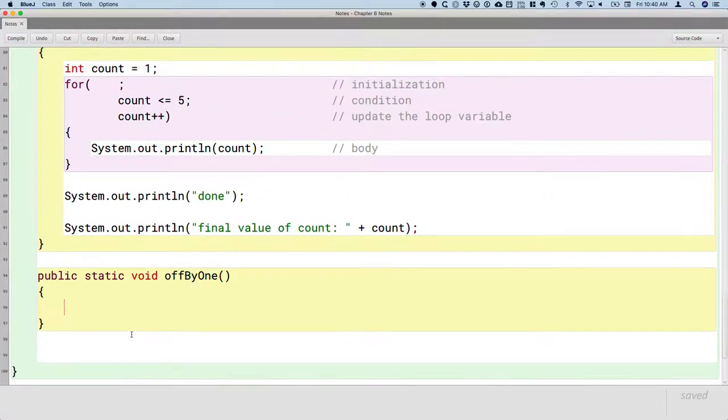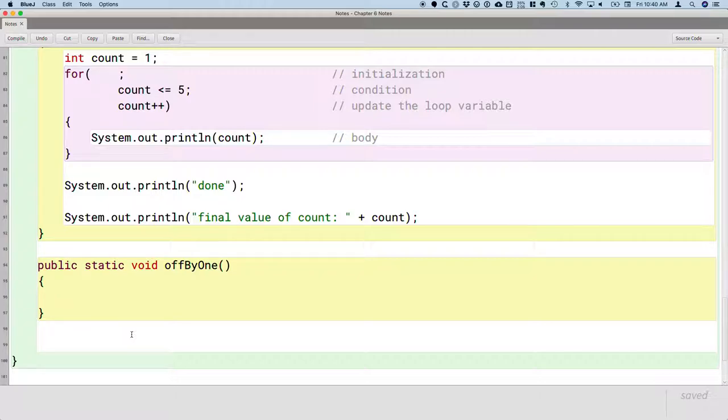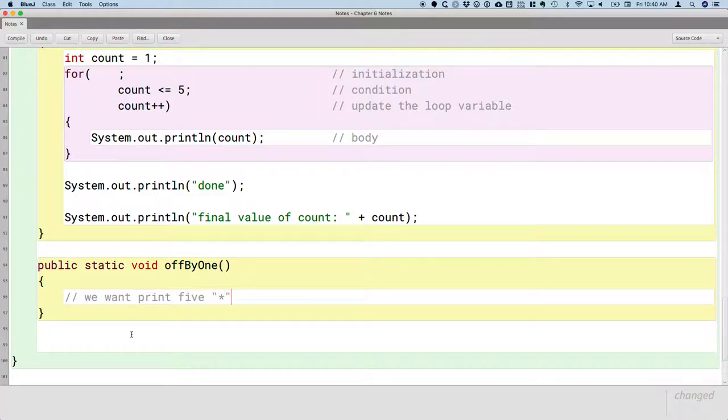And so we're going to write another for loop like we wrote yesterday. I'm going to continue to write the for loop on three lines of code. I'm going to continue to annotate all four parts of our looping structure just to keep reinforcing that. Here's what we want this method to do. This method, we want to print five asterisks. That's what we're going for here.